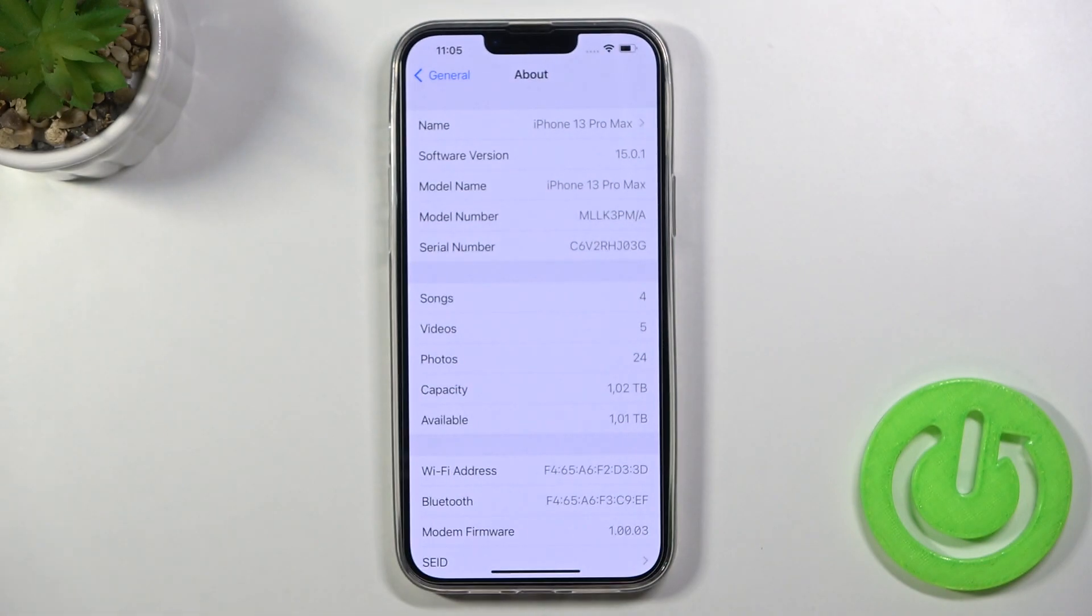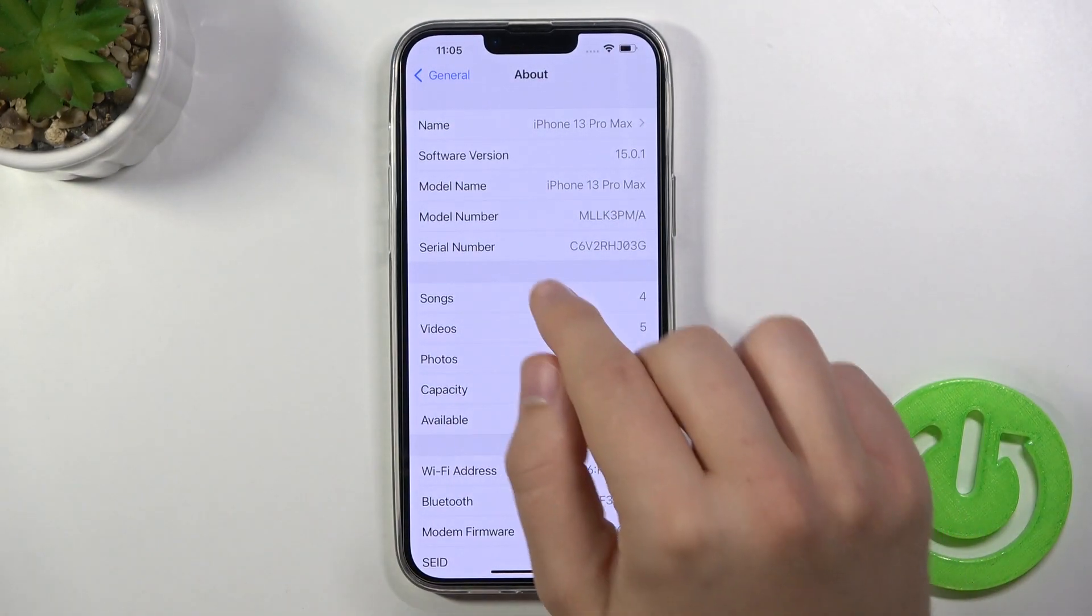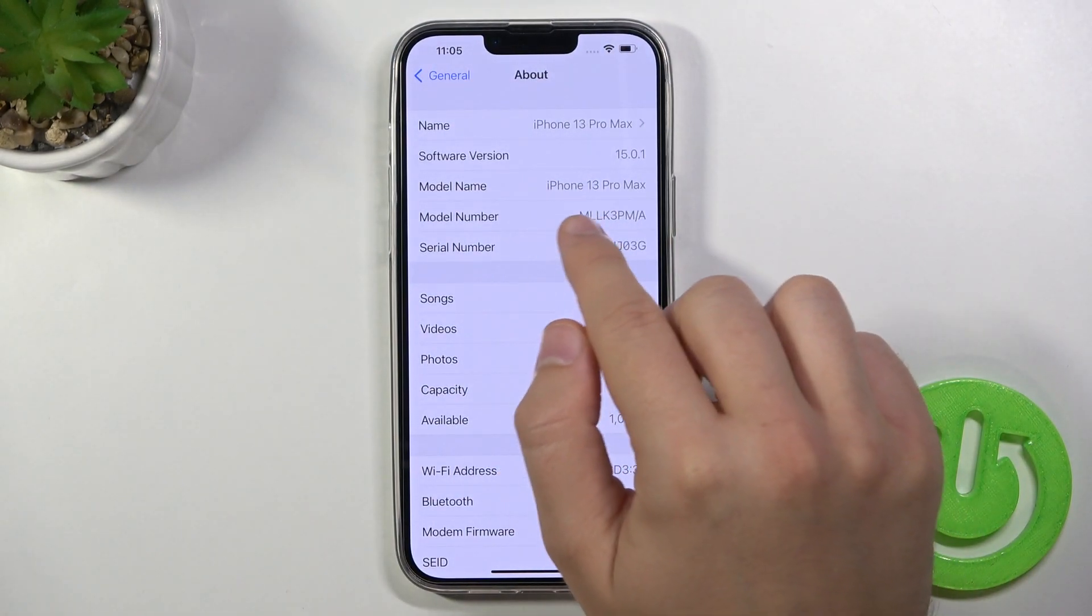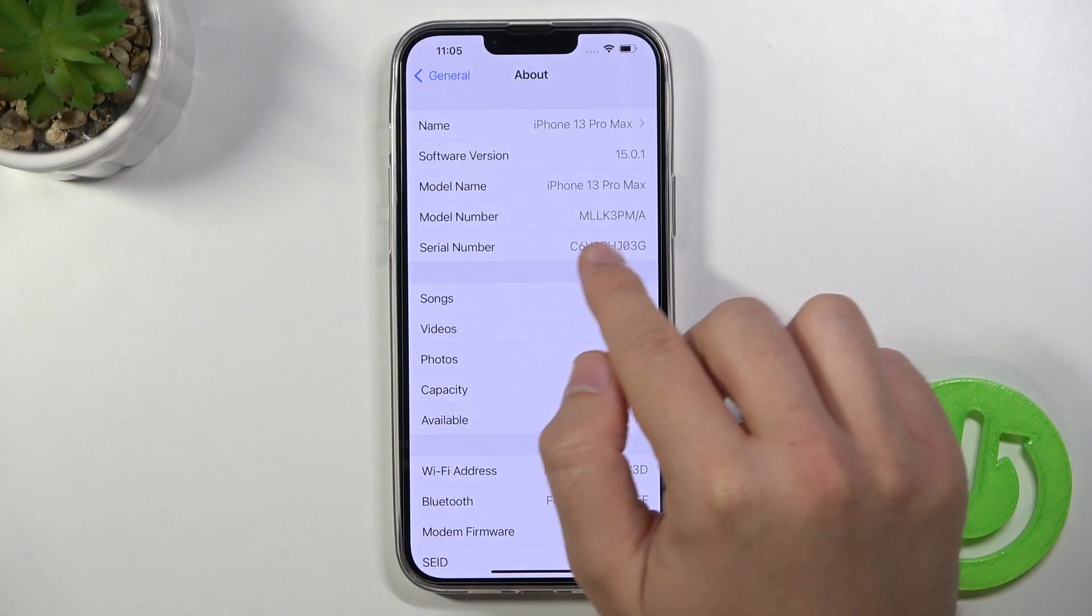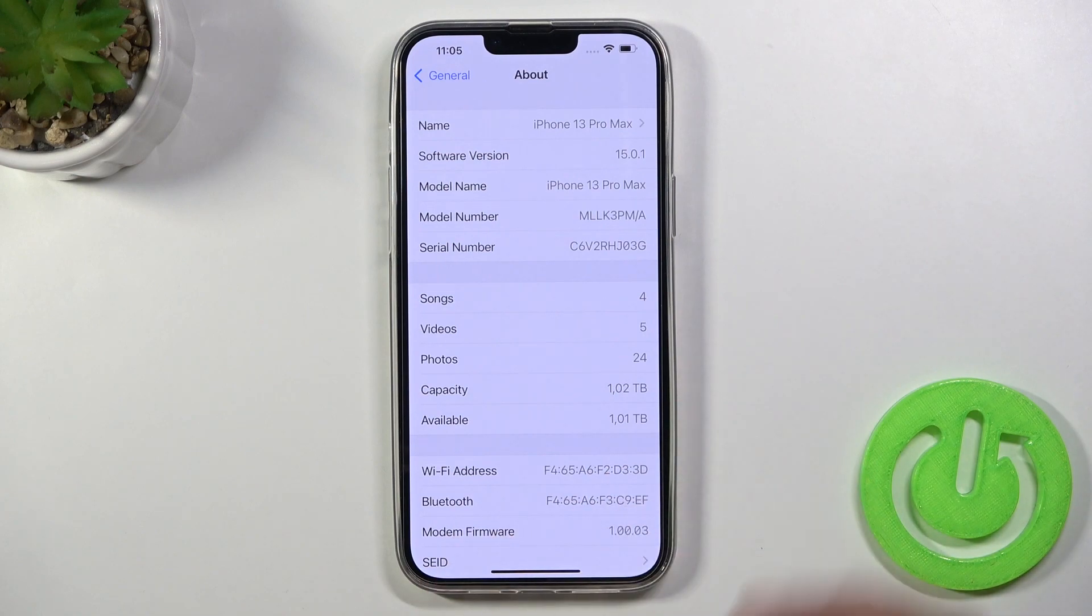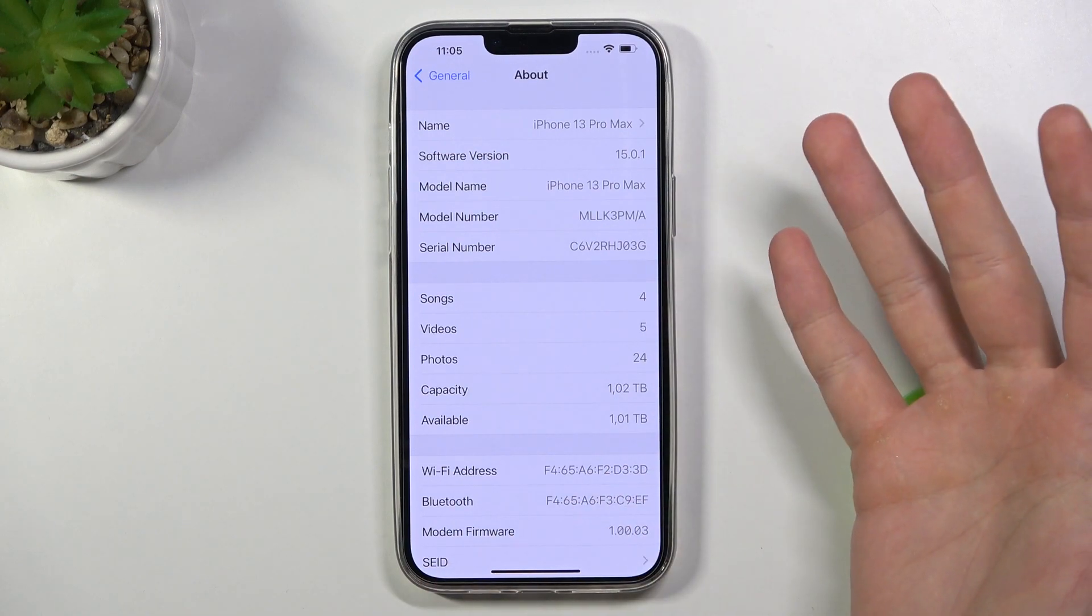So right now as you can see the first letter, in my case the M letter, it means that the iPhone is new.